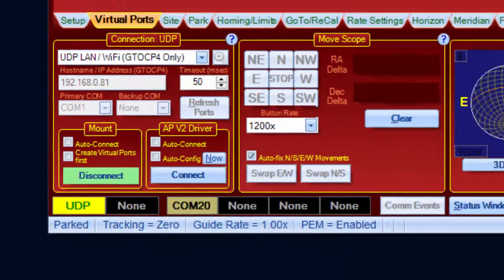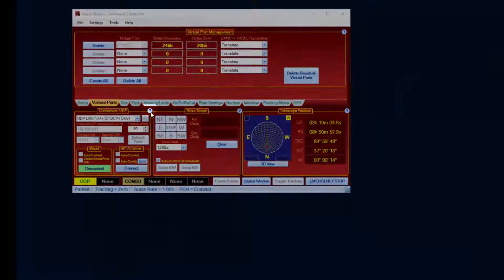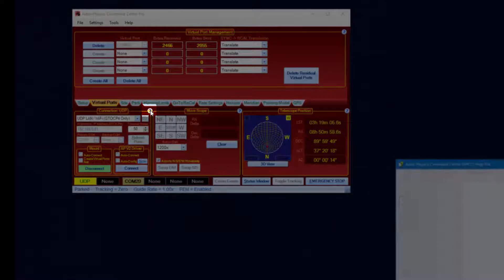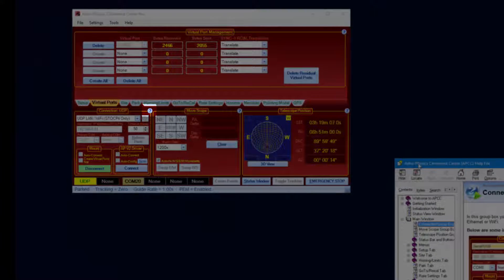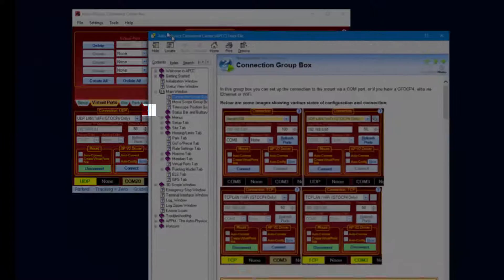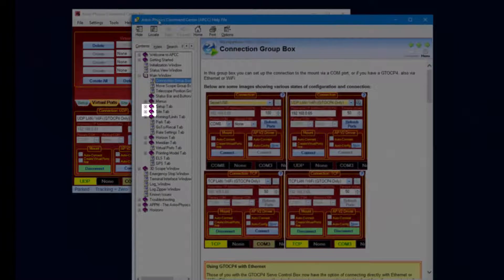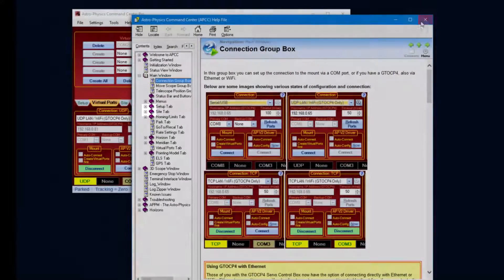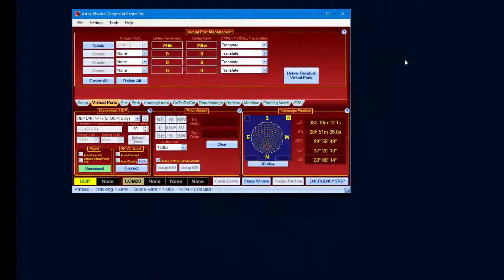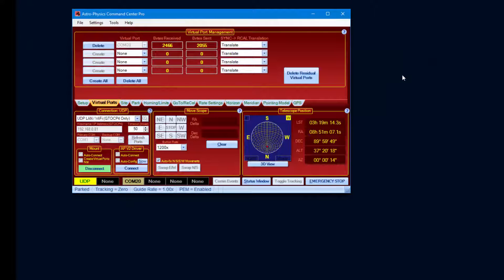And if you get stuck, click that question mark icon in the corner, which will bring up help. And thank you for watching. If you have any questions, please direct them to the AP GoTo Yahoo group. Bye for now.